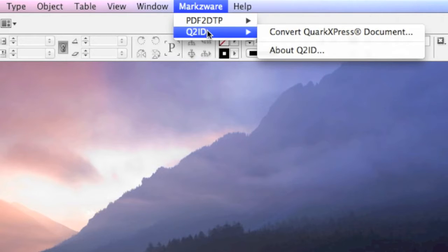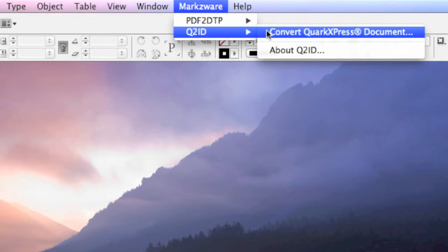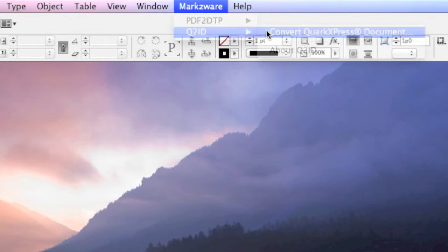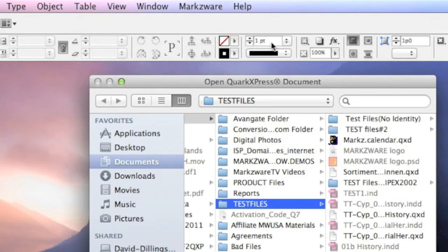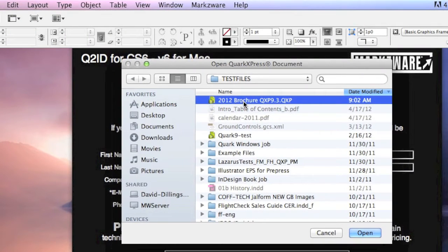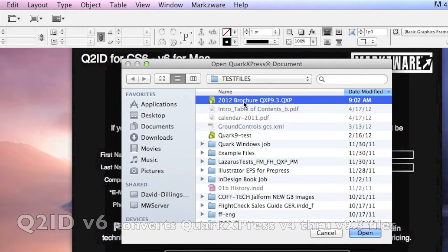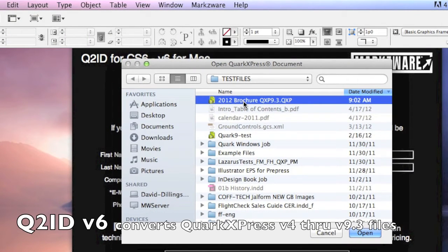With Q2ID version 6 from Markzware on the Macintosh for CS6, it's as simple as going in there and selecting Convert QuarkXPress Document. Markzware Q2ID version 6 will convert your Quark files, version 4 right up to version 9.3, like this file is, with a click of a mouse button.